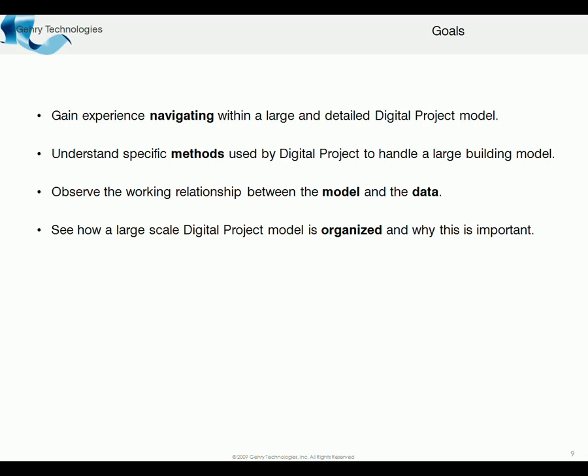We're going to get into model creation and the relationship between the model and the data, how we have a model view and a data view which shows all the information and history of how the model was built. This model provides an example of how models of this scale should be organized, how we typically organize models here at Gary Technologies when dealing with our clients.